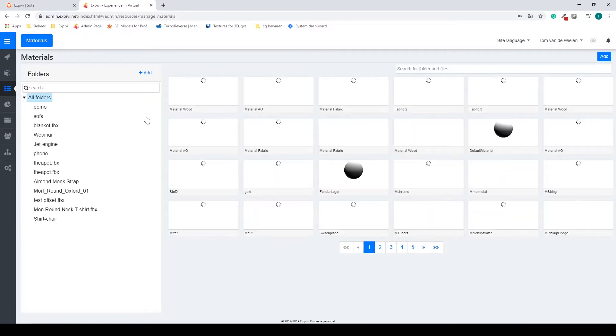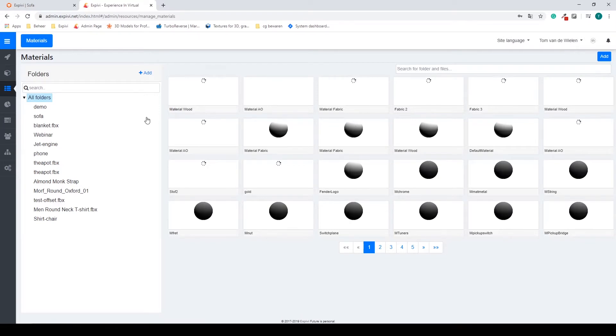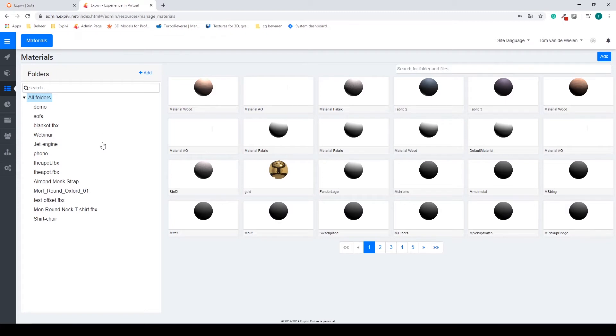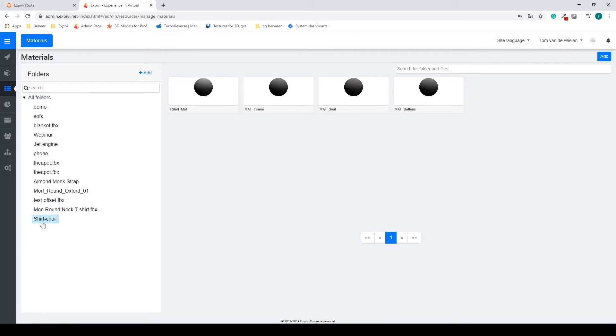This will bring us to the material library, and as you remember when I first imported the 3D model I created a folder for all my materials called shirt-chair.